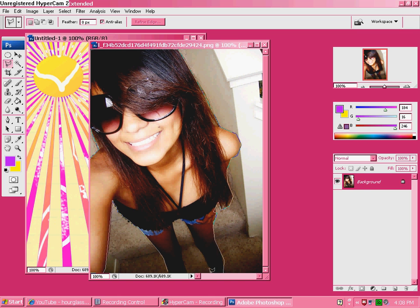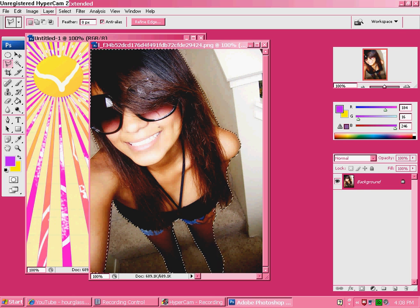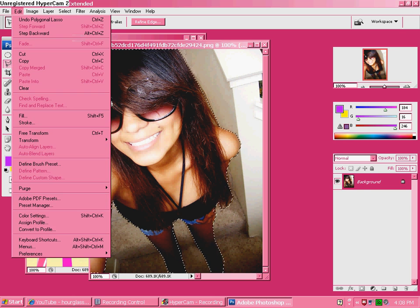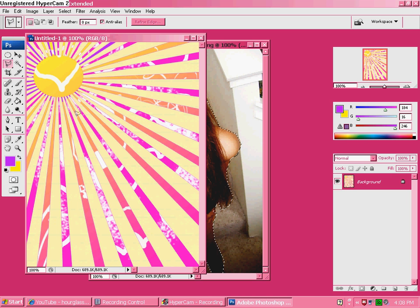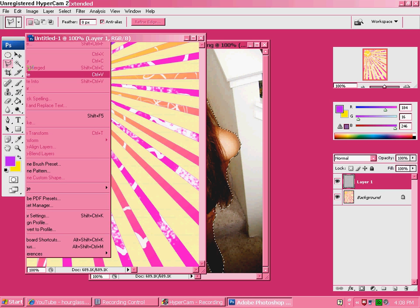Outline your person — your pretty model. Outline it. Now go to Edit > Copy. Go to your Sun Vector background and go to Edit > Paste.